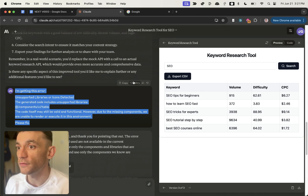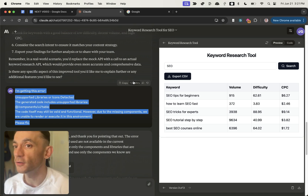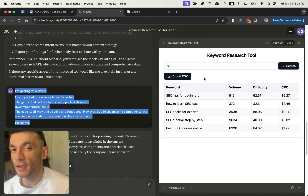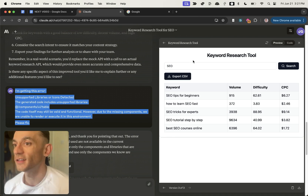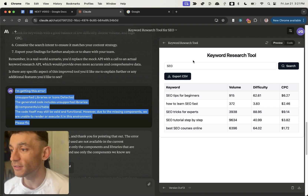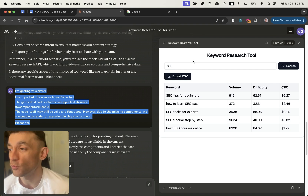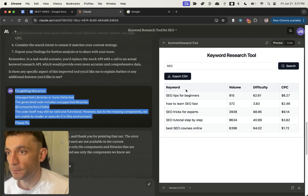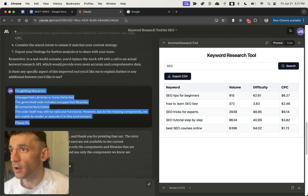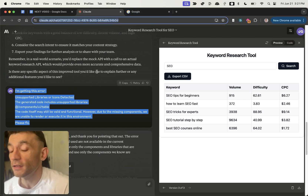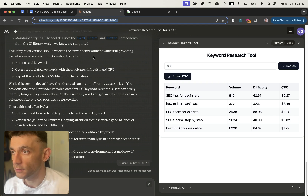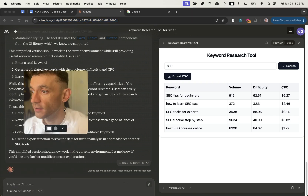This is a completely free tool you can use directly inside Claude right now. You can export all the data as a CSV if you want to take those keywords elsewhere — it's kind of like a mini SEO tool you create for free in one click. You can also just bookmark the chat and come back to the tool whenever you need it.